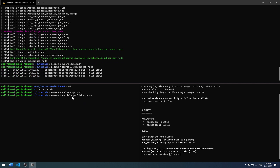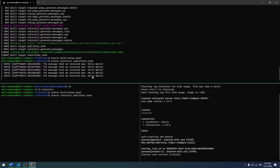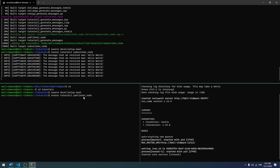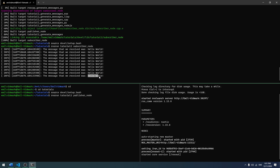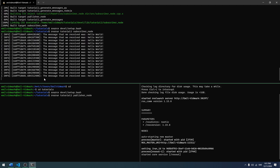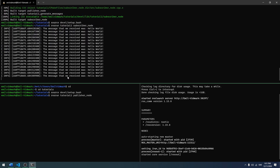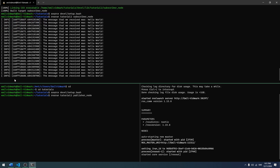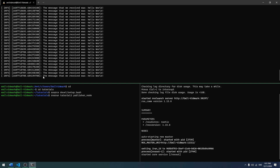As we can see, it prints to the log as soon as it receives a message. The message published from the publisher node is 'hello world', and we said it should write to the log 'the message that we received was hello world'. We receive this every second, which is nice. Hopefully this helped you out — please like and subscribe if you enjoyed it. See you in the next tutorial where we will be looking more into services.